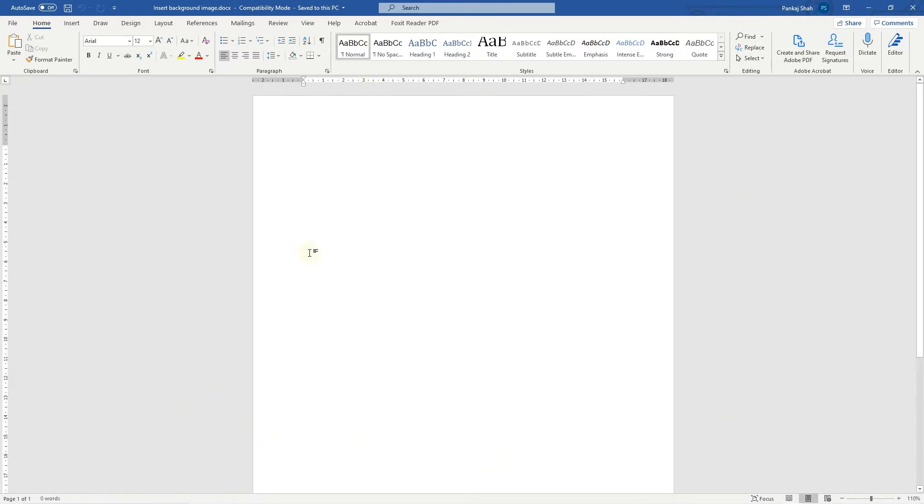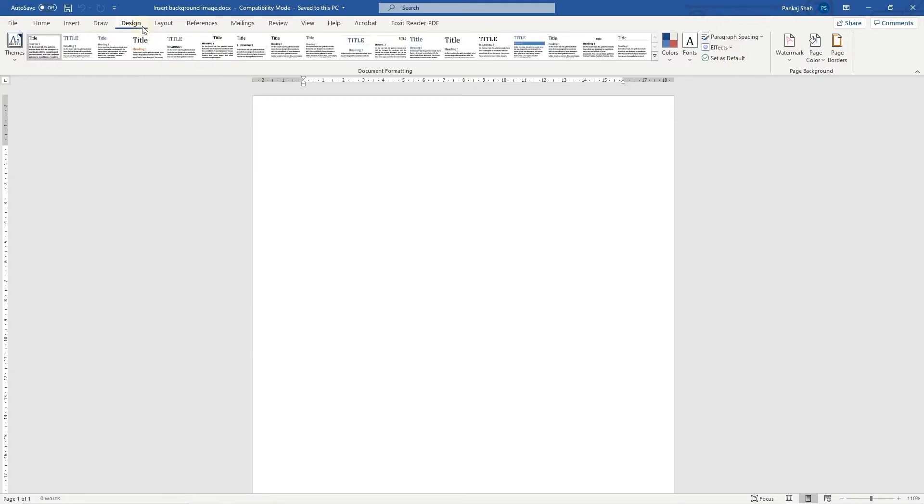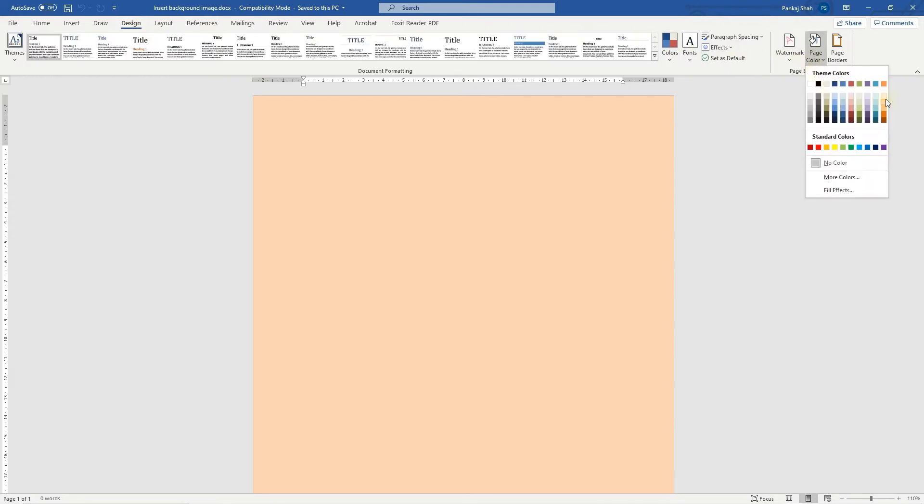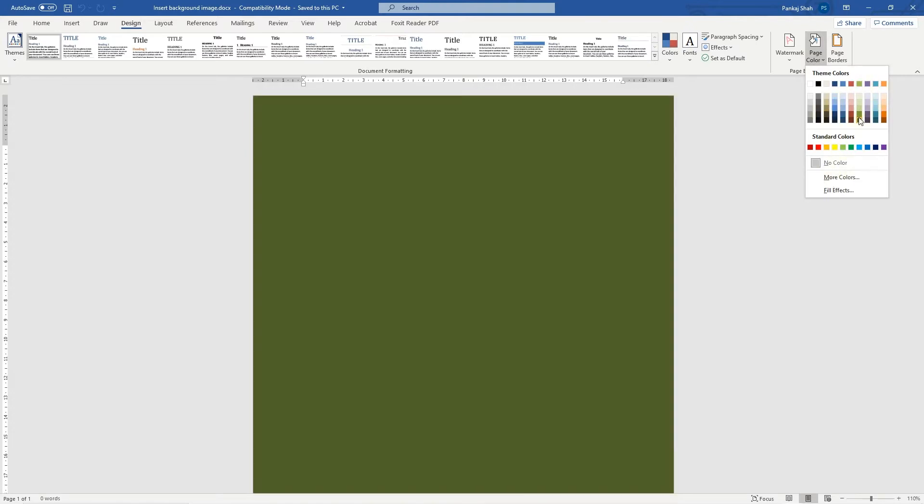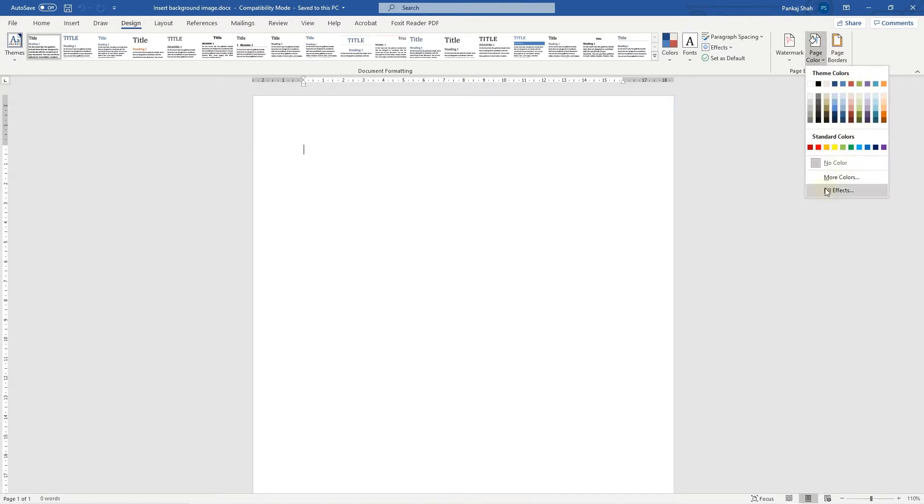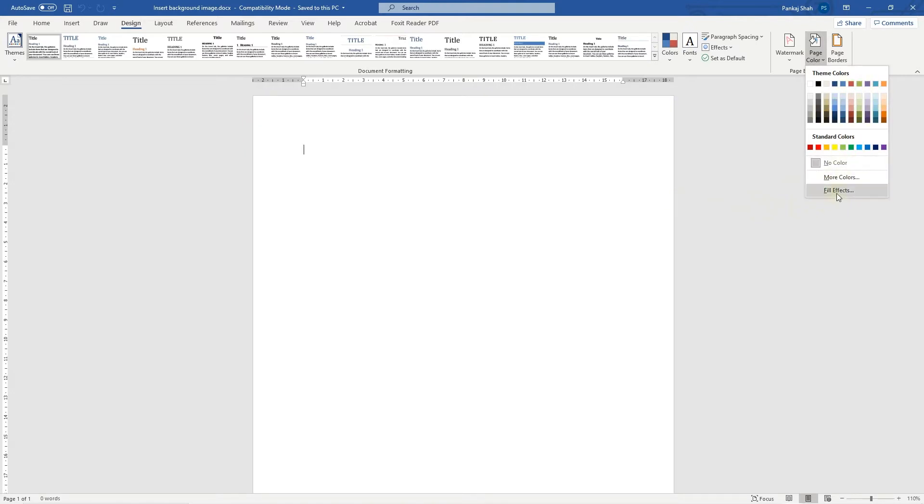What we can do is go to Design here, and inside Design we want to move across to Page Color. If you just want to set a normal page color, you can choose any of these, or you can select a more custom color here. If you want to put an image there, you need to go to Fill Effects.